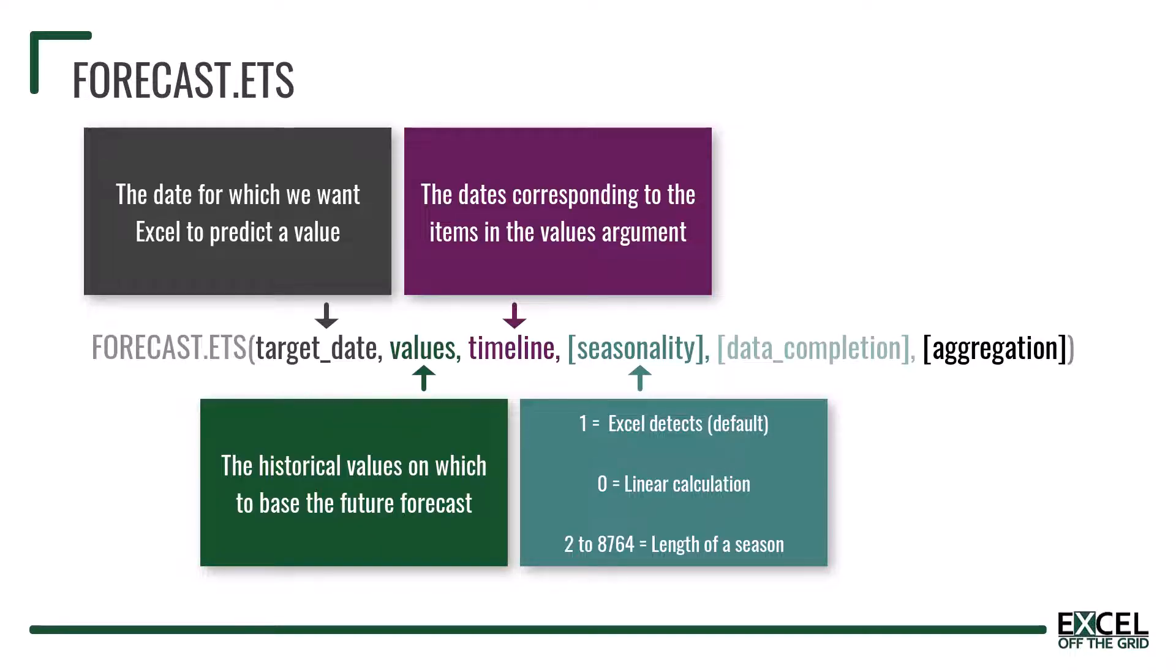The data completion argument is an optional value of 1 or 0. Where 1 means that missing data is calculated based on the average of the neighboring data points, and 0 means that any missing data should be treated as 0.